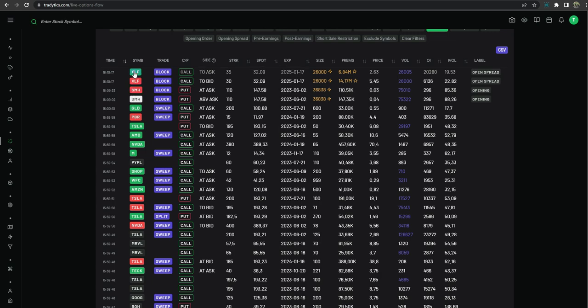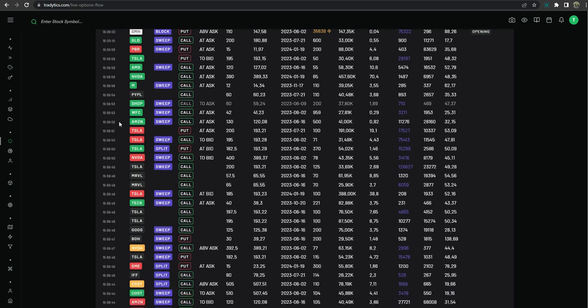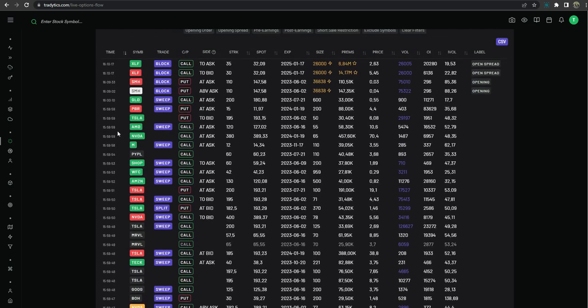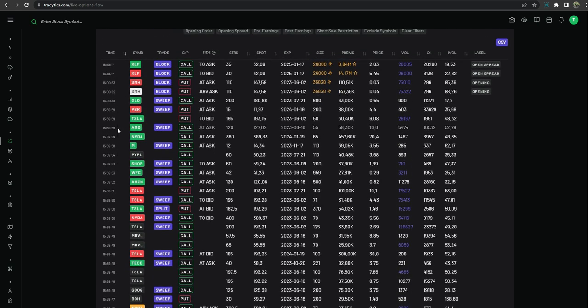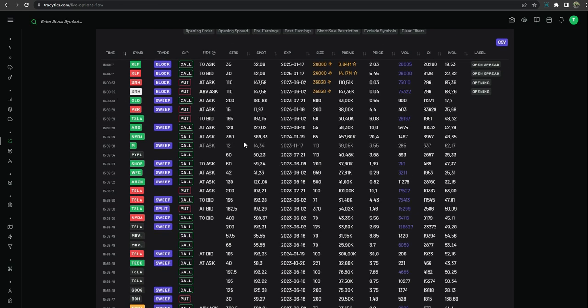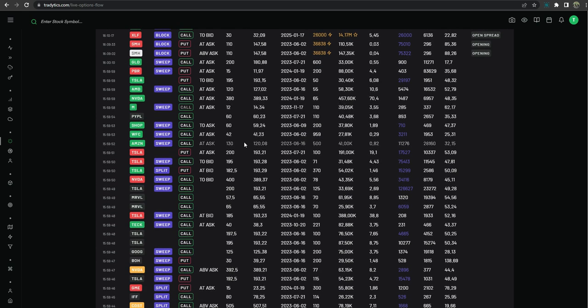And green is calls at ask and puts at bid which is a bullish direction. Hopefully this helps you out a little bit and everybody can watch this video a few times to get it. It's not that difficult and I know there was some confusion but I'm hoping this kind of helps alleviate some of the stress of looking at the colors and you have a little bit better time recognizing them. Everybody have a great day.